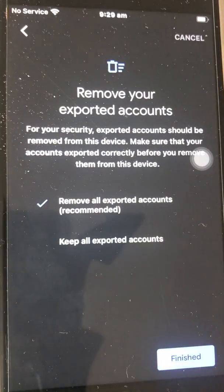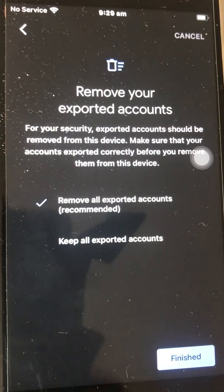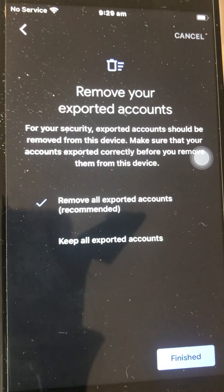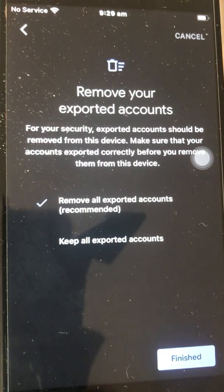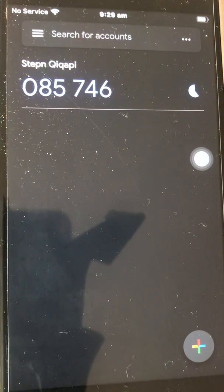Once you click Continue, it will give you a QR code — I'll just cover it here. As you can see, there will be a QR code, and when you click Next you have an option to delete this 2FA from this phone if you won't use it anymore, or you can keep all the exported accounts, which means it will still stay on this phone. Since I'm not removing this account, I'll just cancel.